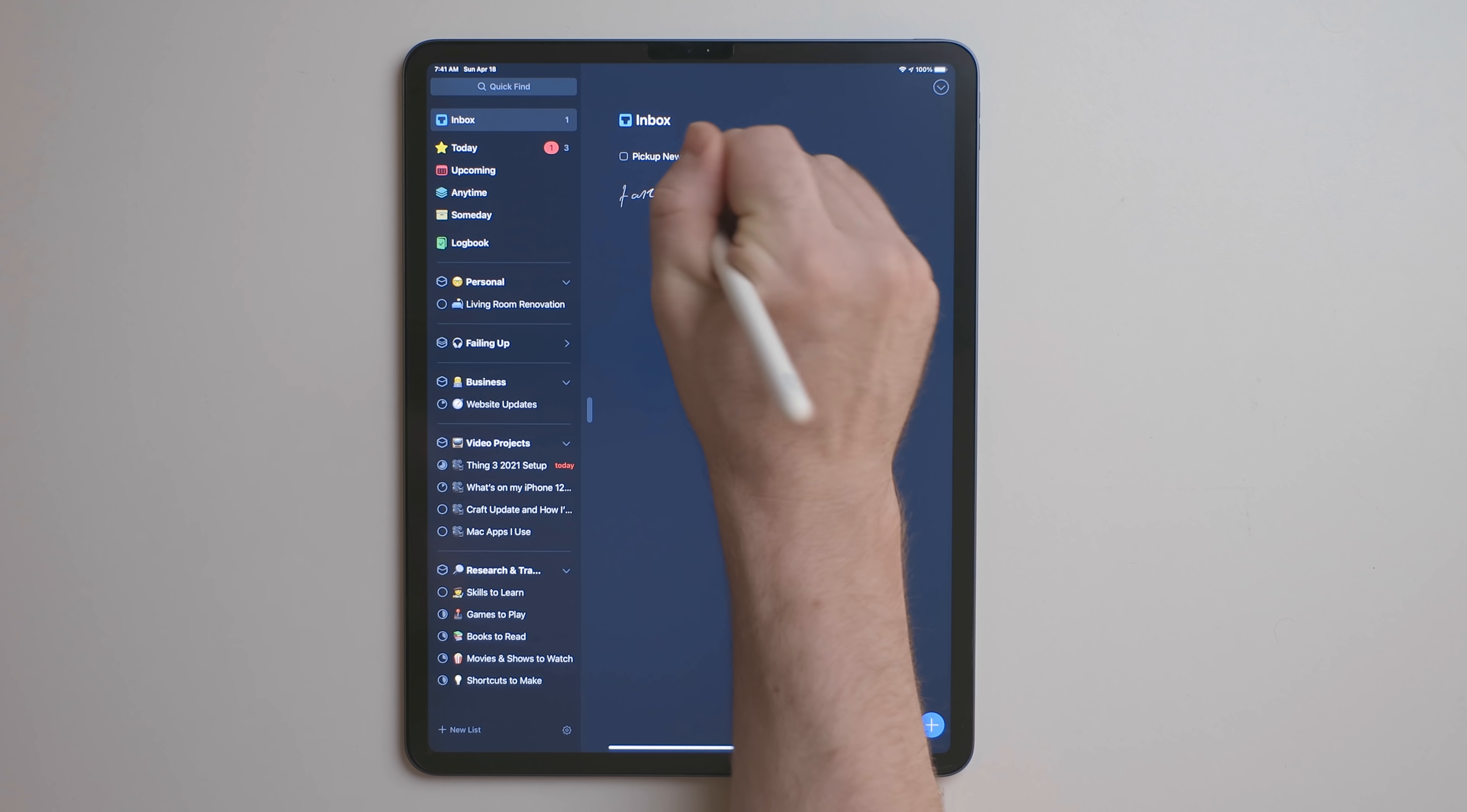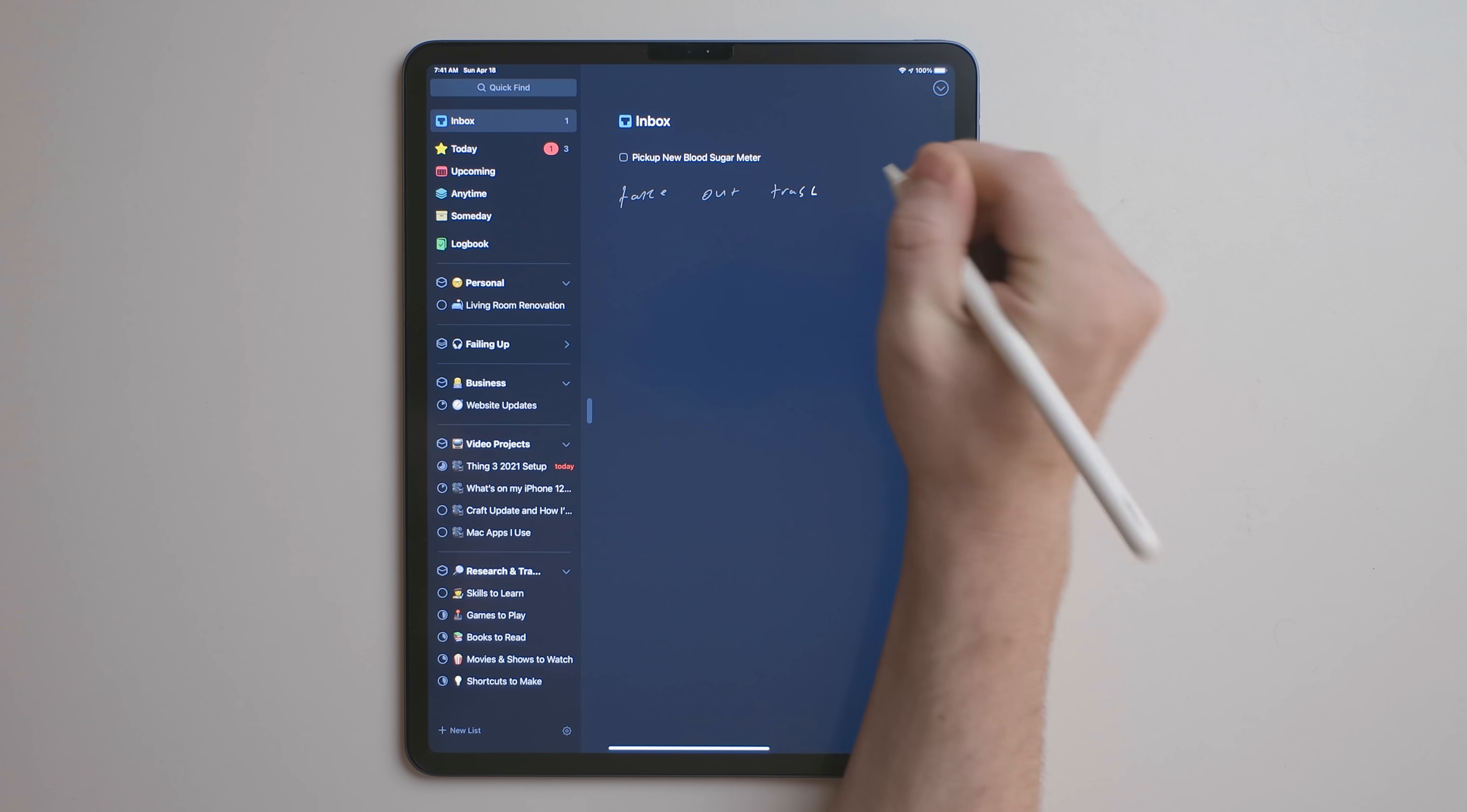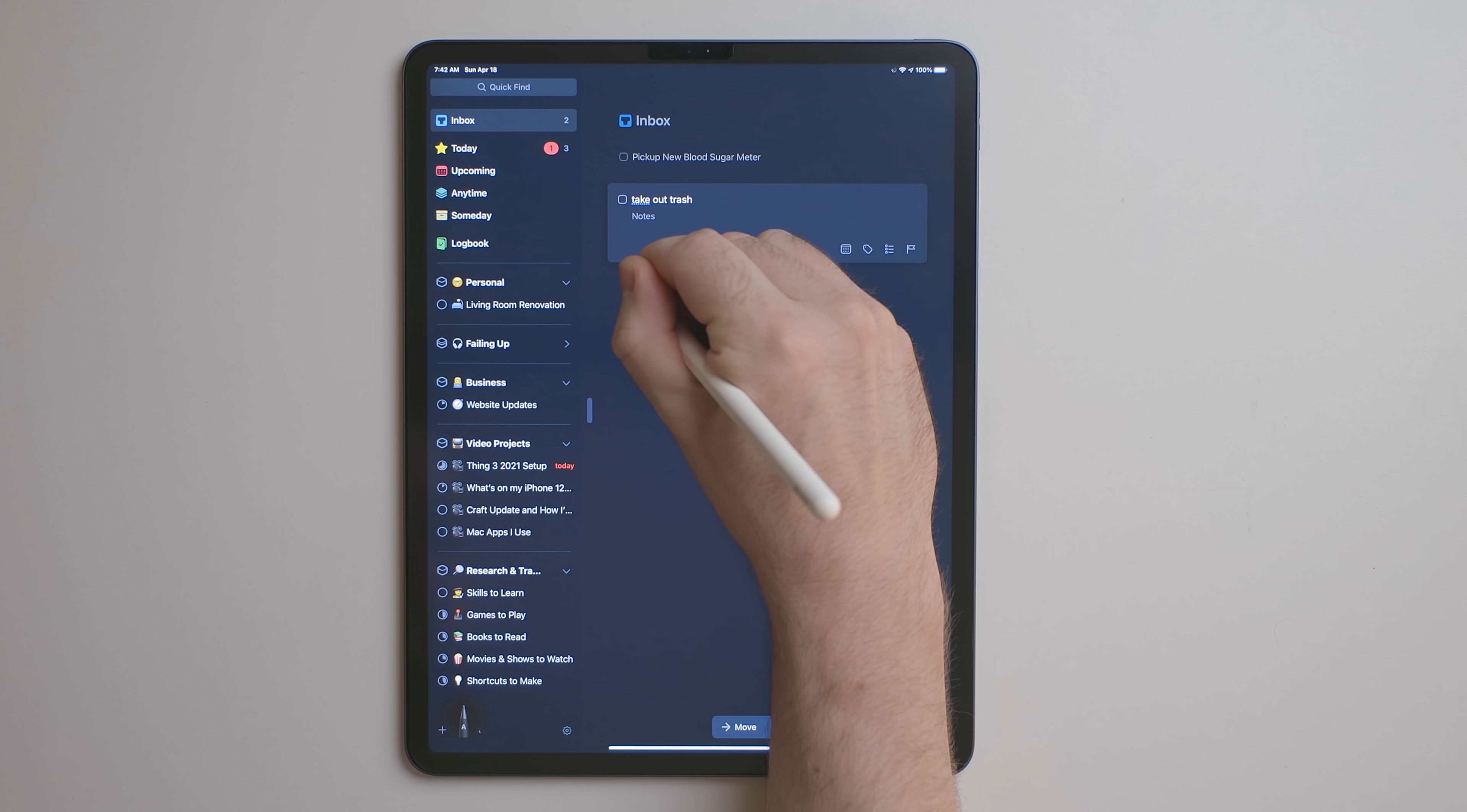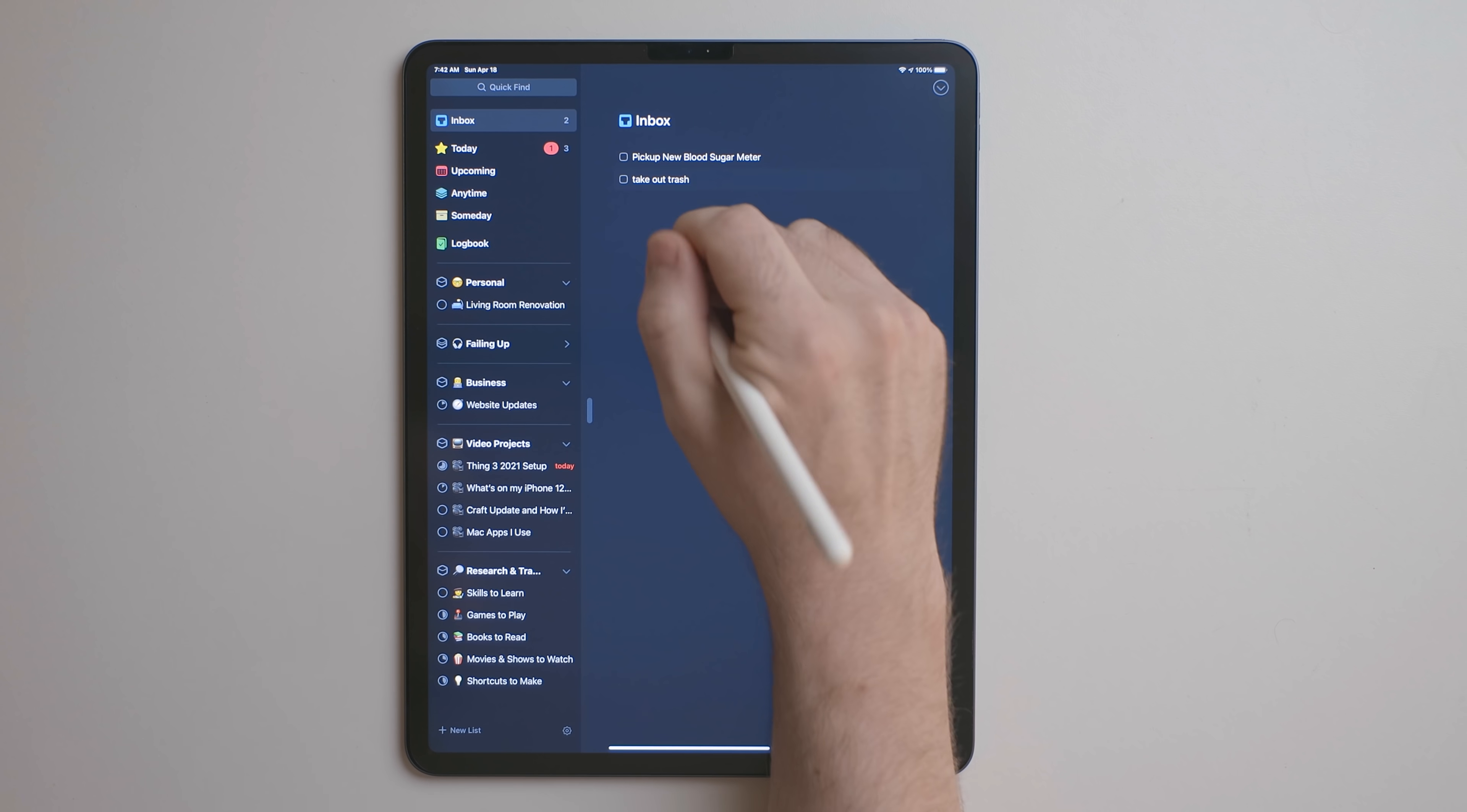With iPadOS 14, Things added the support for Scribble. Now what Scribble does is it allows you to take the Apple Pencil and just handwrite out tasks in Things, and then it converts them to typed text. So if you have terrible handwriting like me, you don't have to sit there and try and read your handwriting. In fact, it does a really good job of interpreting my terrible handwriting and converting it to typed text.